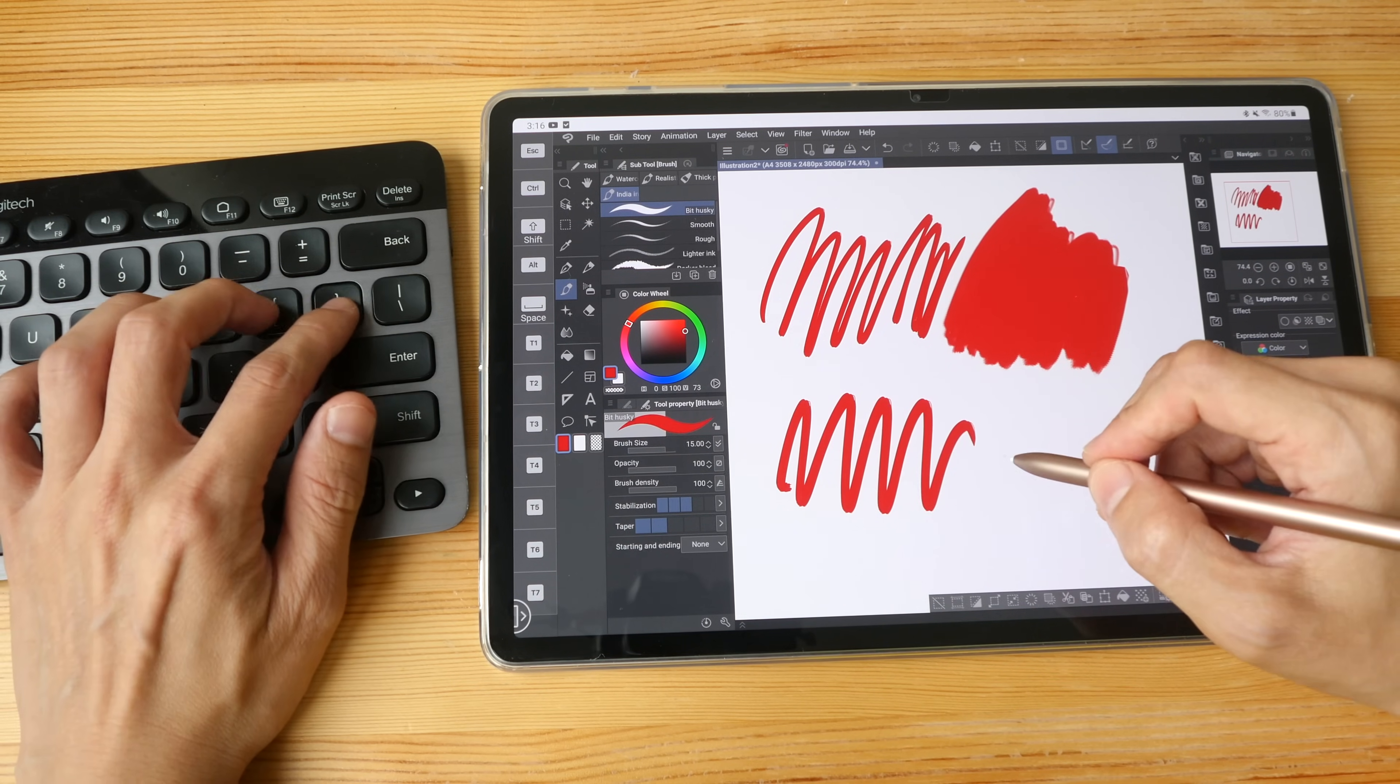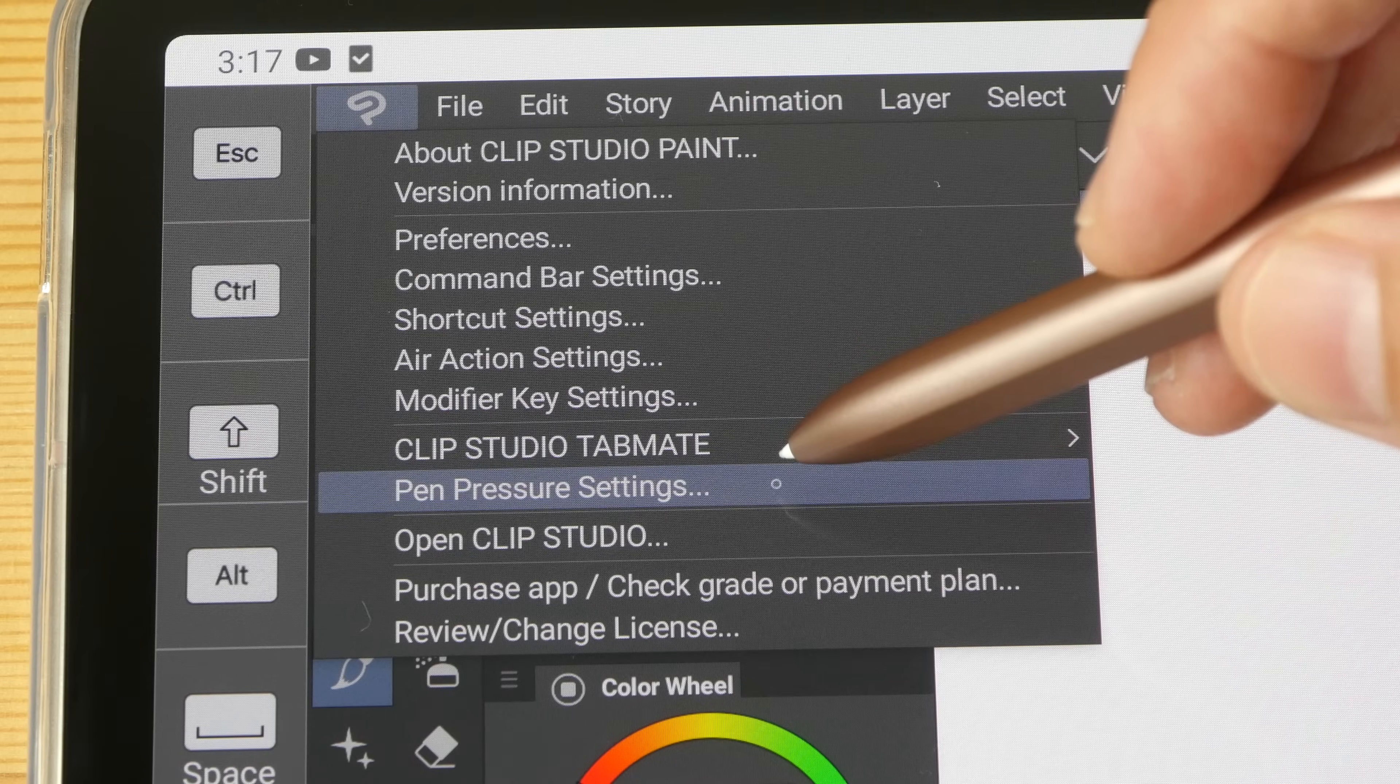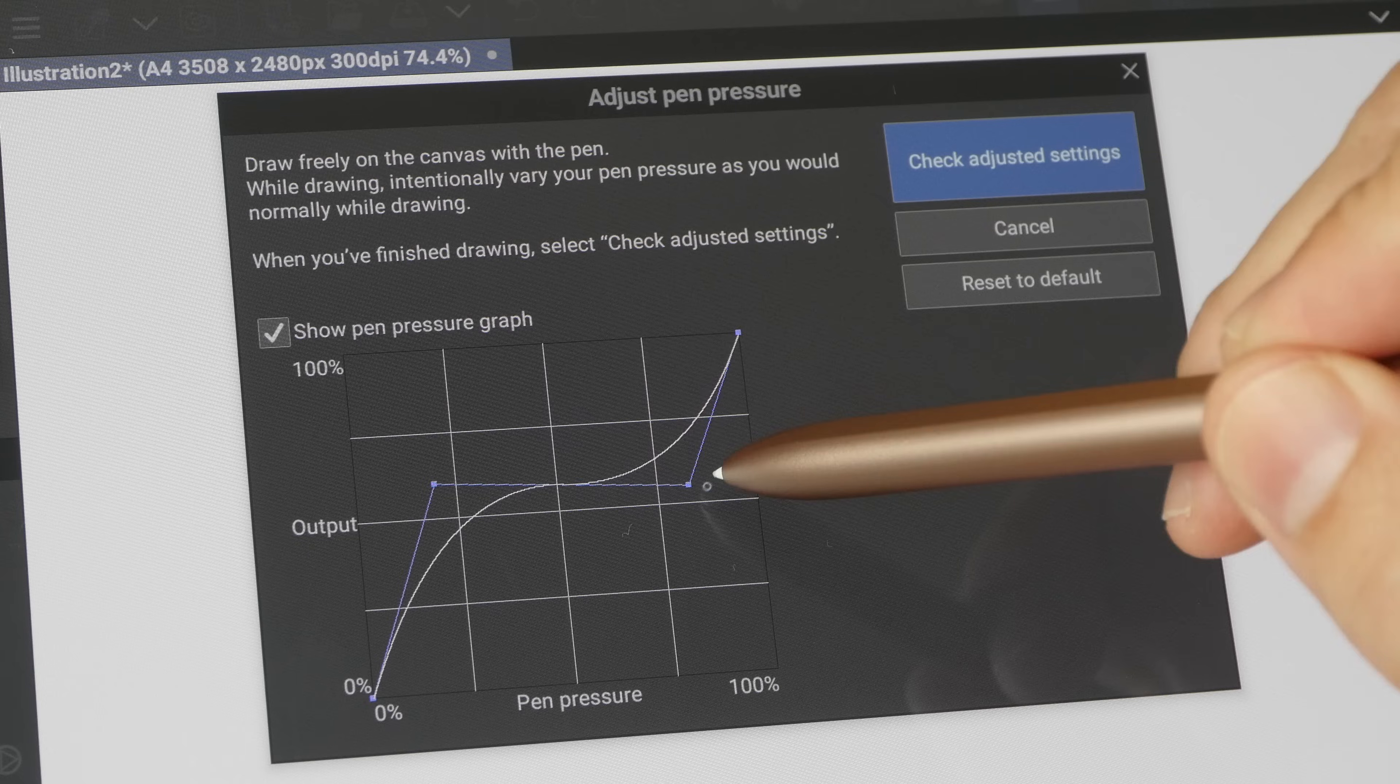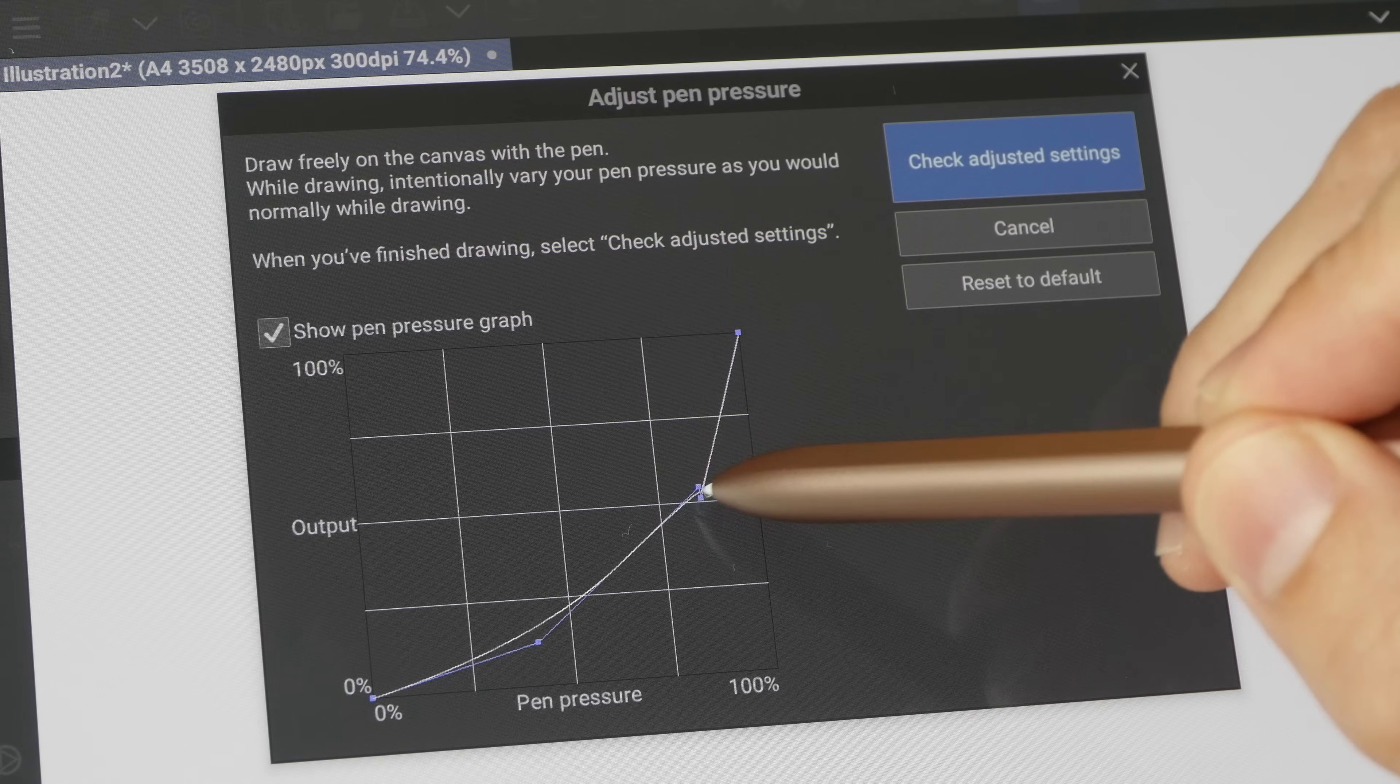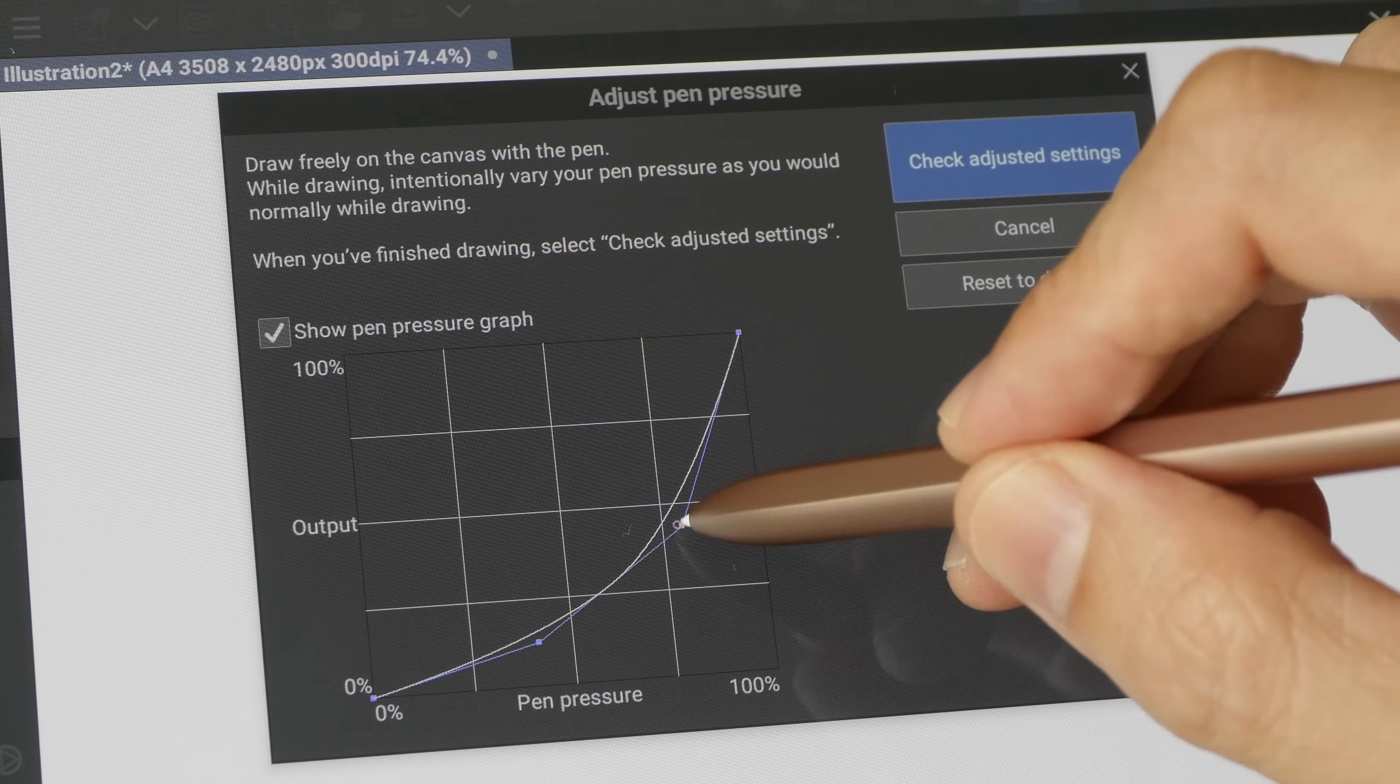All the preferences here are similar to the desktop version. Pen pressure settings - the good thing about Clip Studio is it allows you to adjust the pressure curve by moving the points manually. And if you want to adjust the pressure sensitivity of the S Pen with Samsung preferences, you won't be able to do that because they don't allow you to do that.